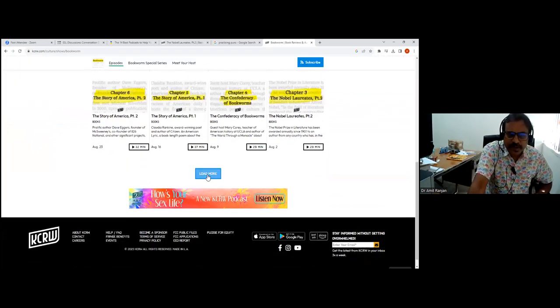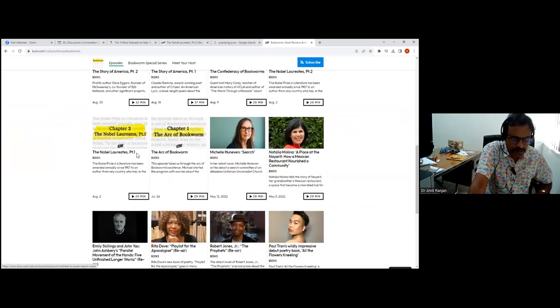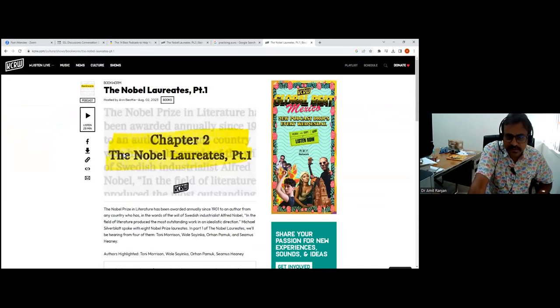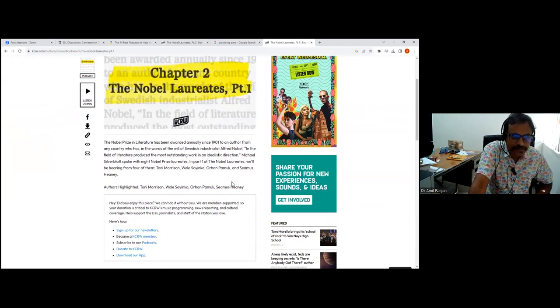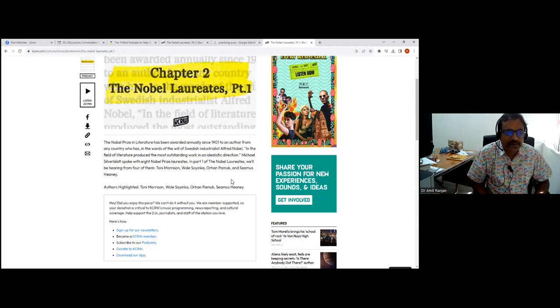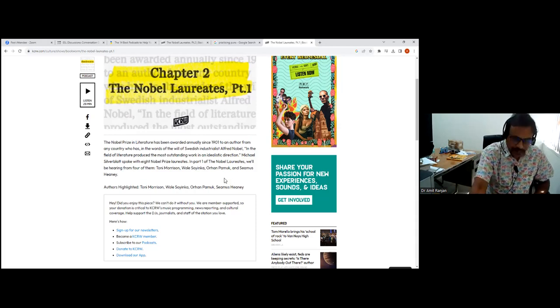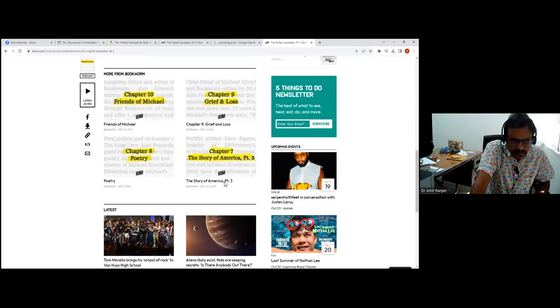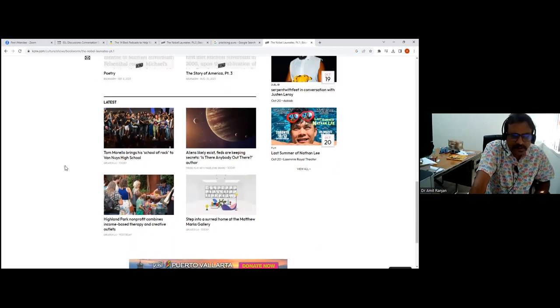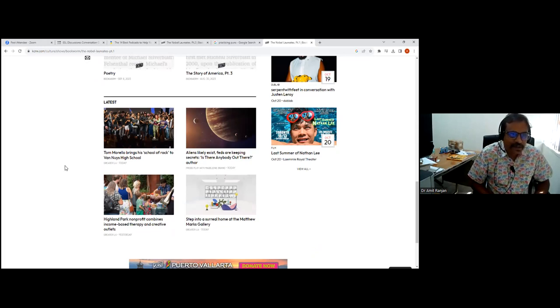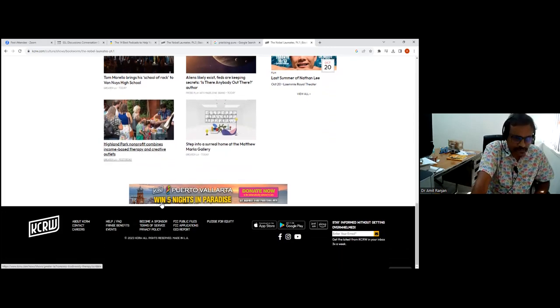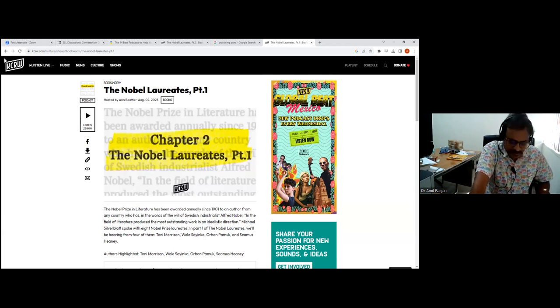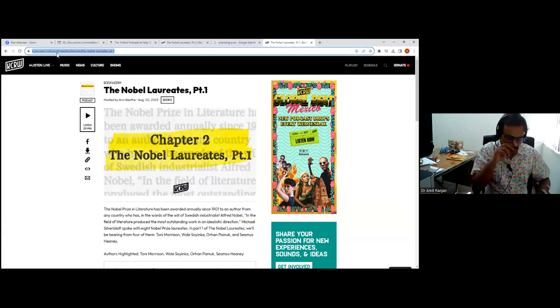These are long, about 30 minutes to 40 minutes. For example, let's look at Nobel laureates. This would be a topic of great interest to students. It gives you an introduction to who the Nobel laureates are in literature. We'll be hearing from four of them: Toni Morrison, Wole Soyinka. Apart from these, there are lots of other contemporary topics that are also listed. Largely American, but there are lots of topics of general interest, and there are lots of interviews with authors which would interest students to write and read good books.